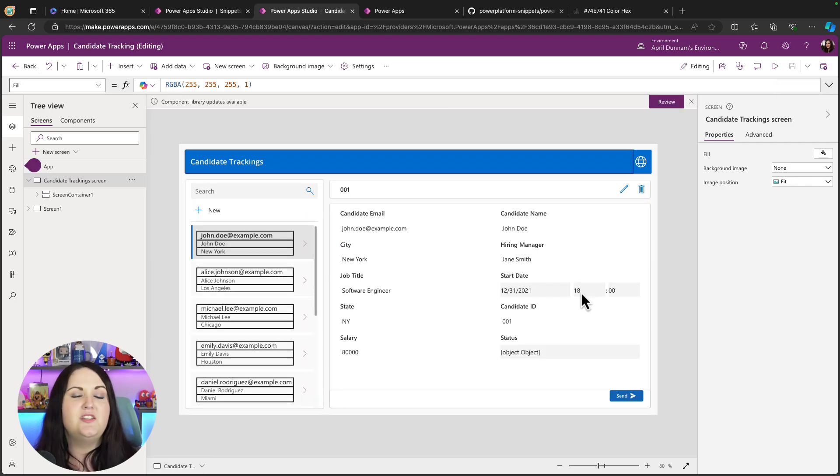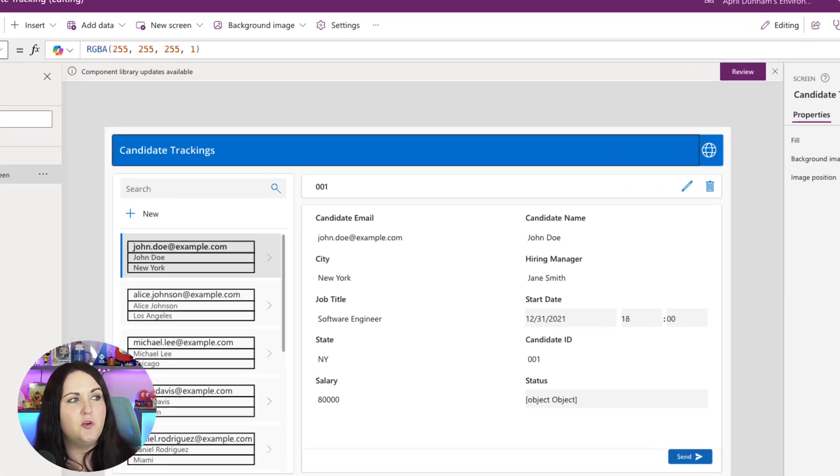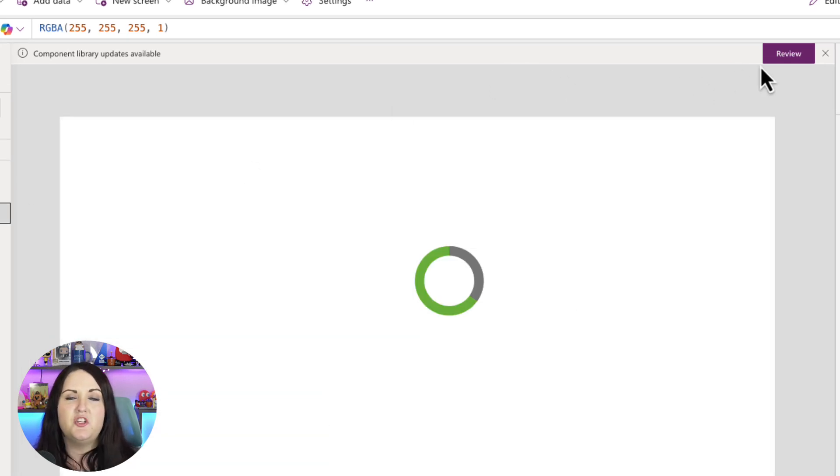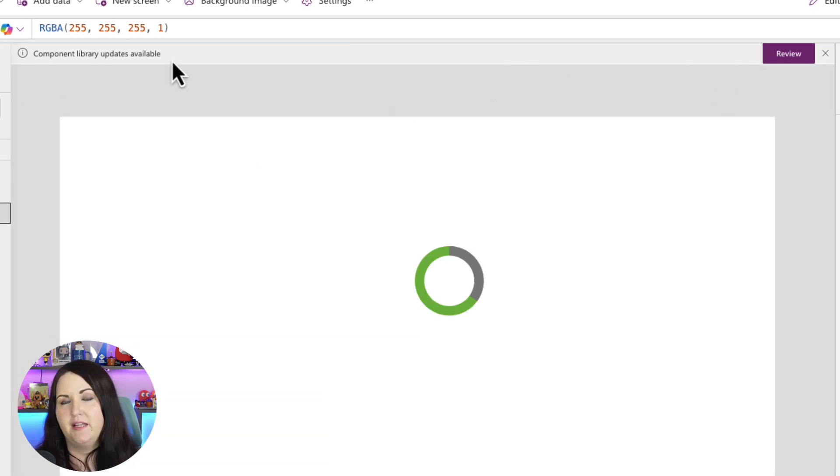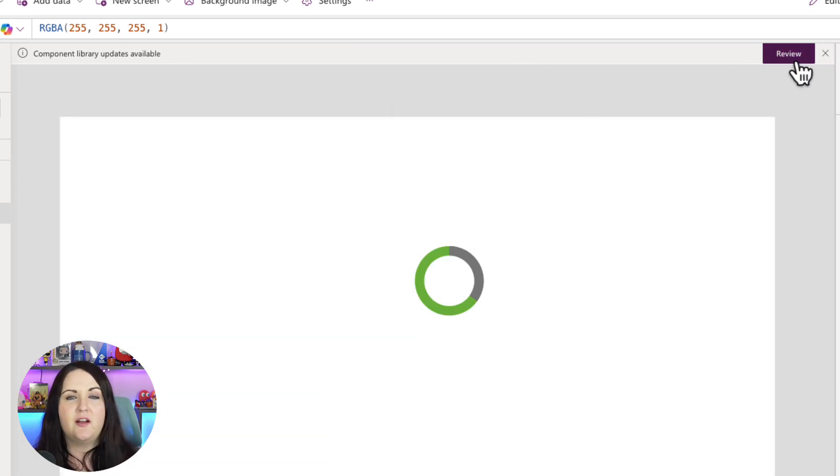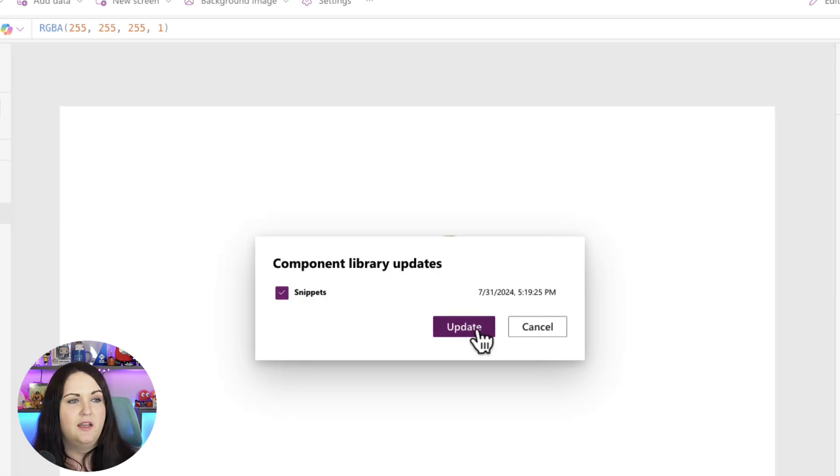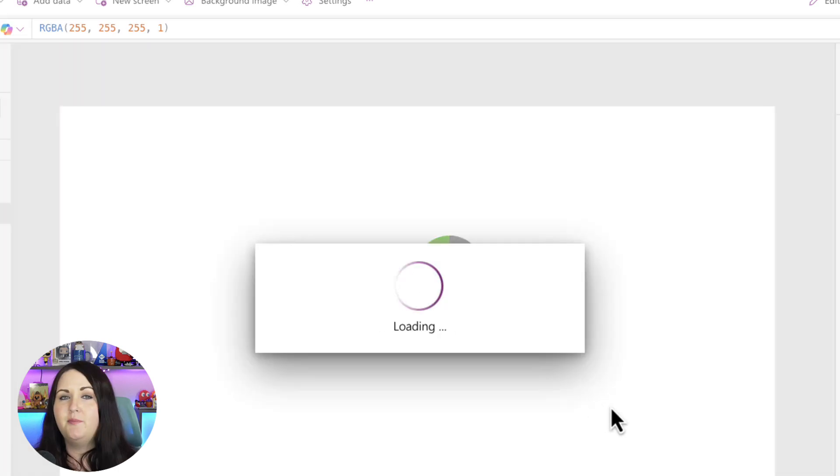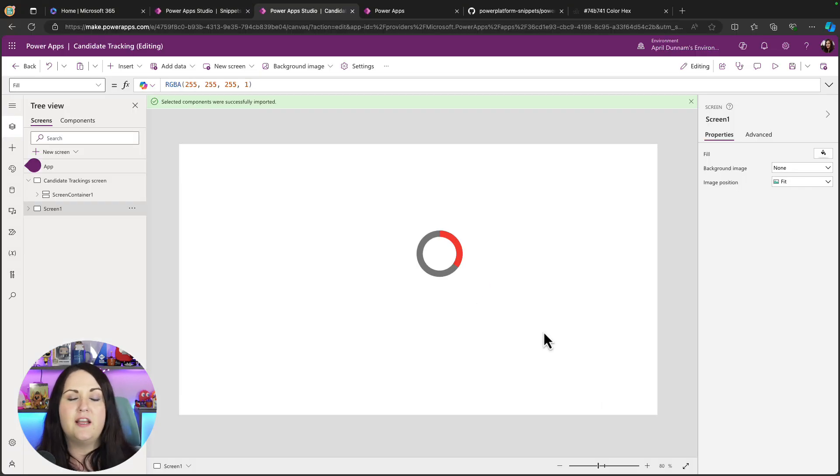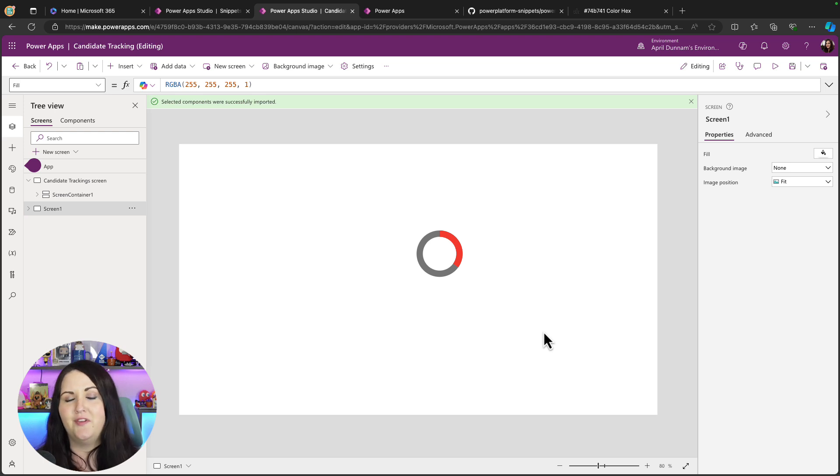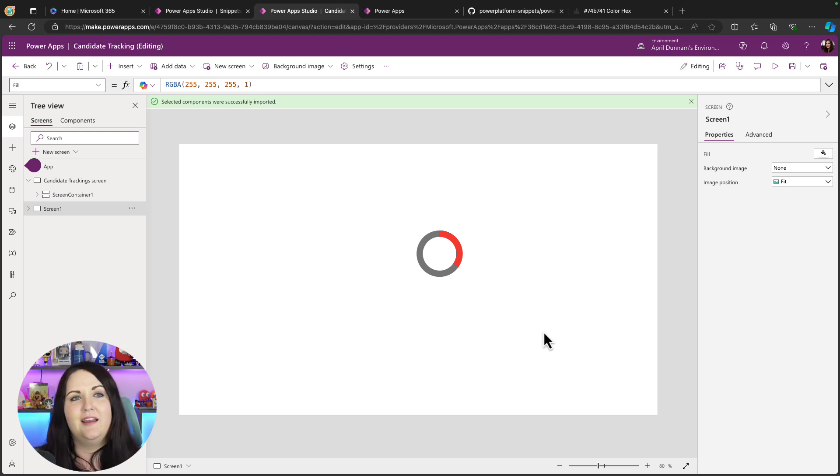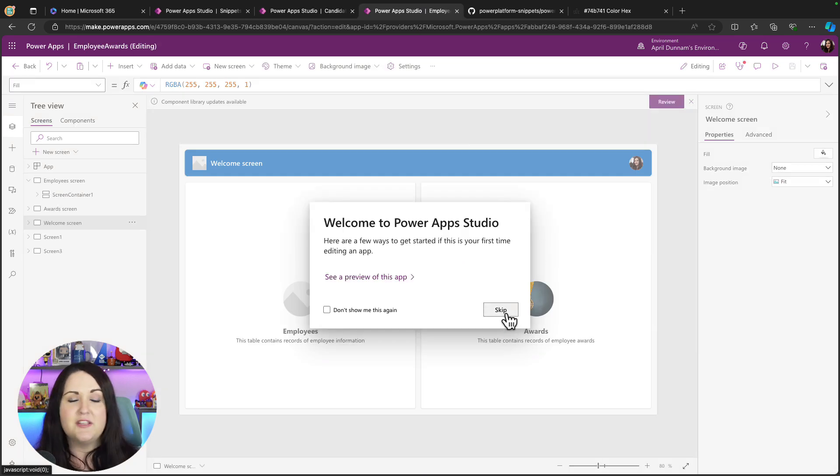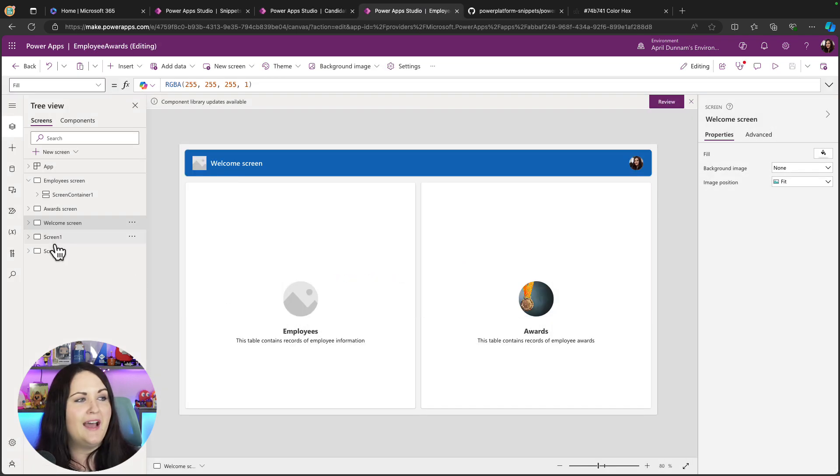Now if I go back into either of those applications where I'm using that component, you'll notice this message at the top: component library updates are available. So I can check review and it lets me know what was updated and when, and I can choose this update button and it will automatically apply that change to this component. So I didn't have to go and manually do all that configuration. It just let me know as the owner of this application that there is an update and I can apply it, and then I just save this application and I'm good to go.